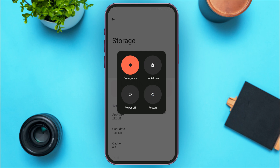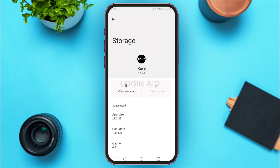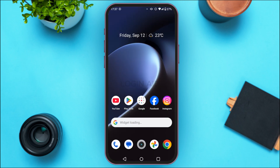After the device is restarted, the temporary software glitches will be fixed and your problem should also be fixed. That is how you fix the Rave app login error. I hope you found this video helpful, thank you for watching.